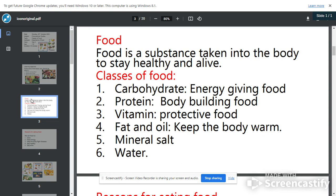The third one is vitamin. We call it protective food. What are the foods that will give us vitamin? They are fruits and vegetables. They protect our body from sickness, from illnesses, from malaria, and from being sick. When we have enough vitamin in our body, it helps to fight diseases.